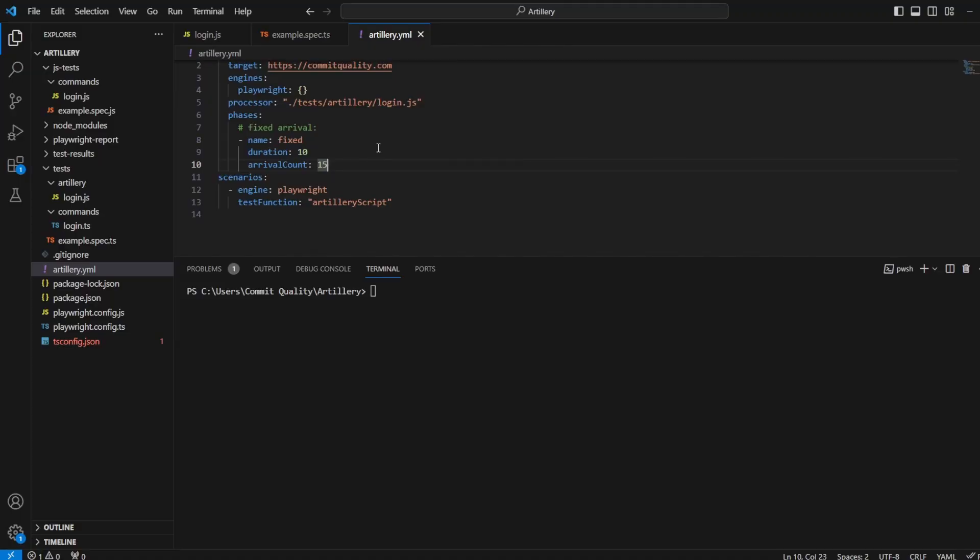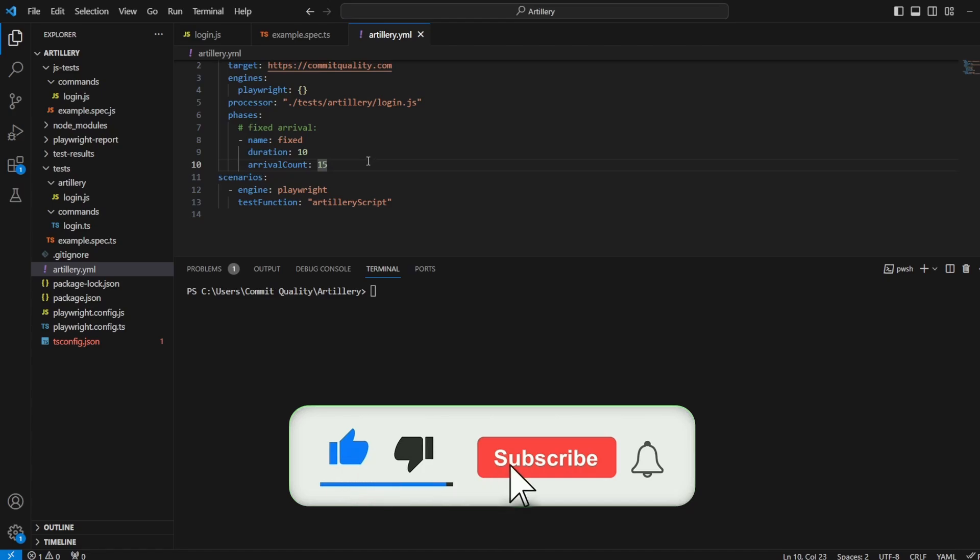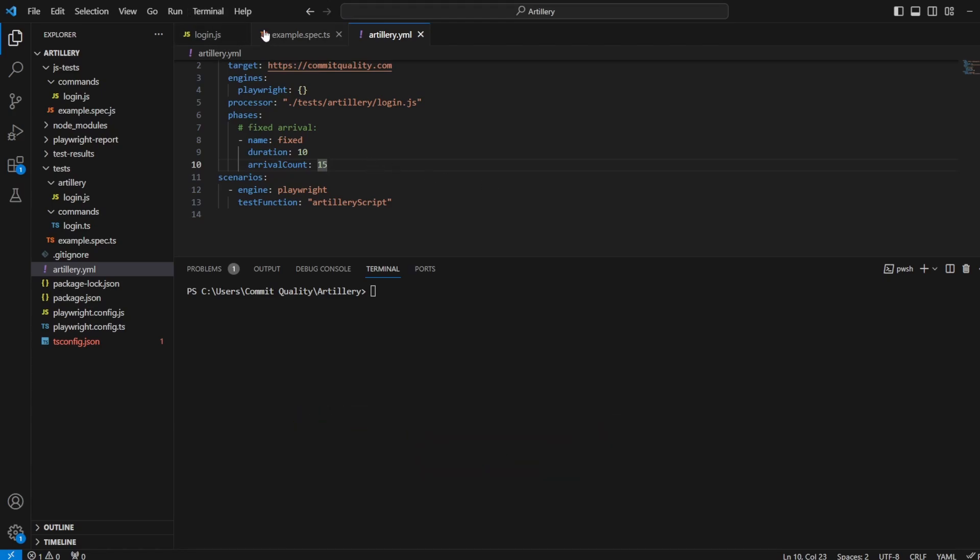This is Jared from Commit Quality. In today's video, we're going to go over the arguments we passed through as part of our Playwright and Artillery scripts. Just before we get started, you may want to watch my previous videos in this series so you can be in the same position I'm in with all the tests set up. However, if you're just looking to understand the arguments passed through, then this would be a perfect video for you.